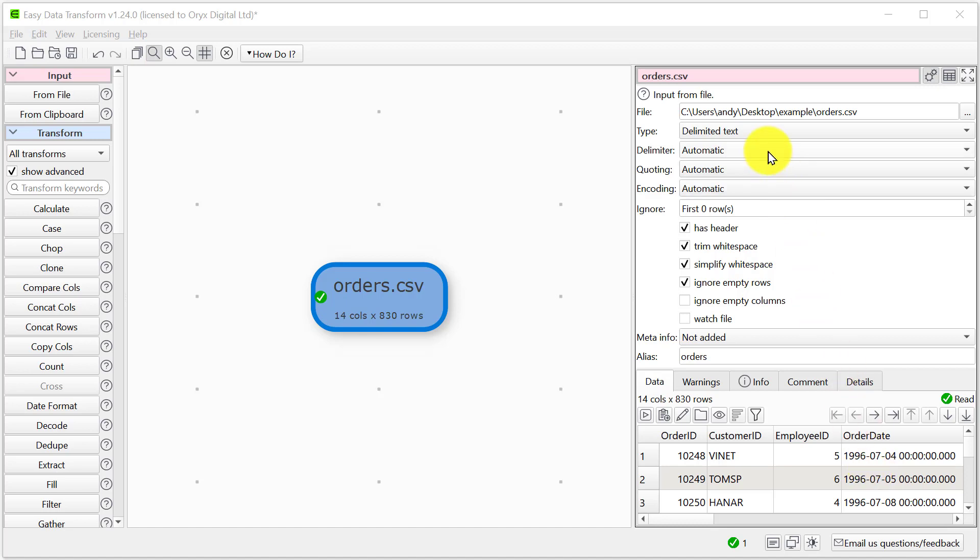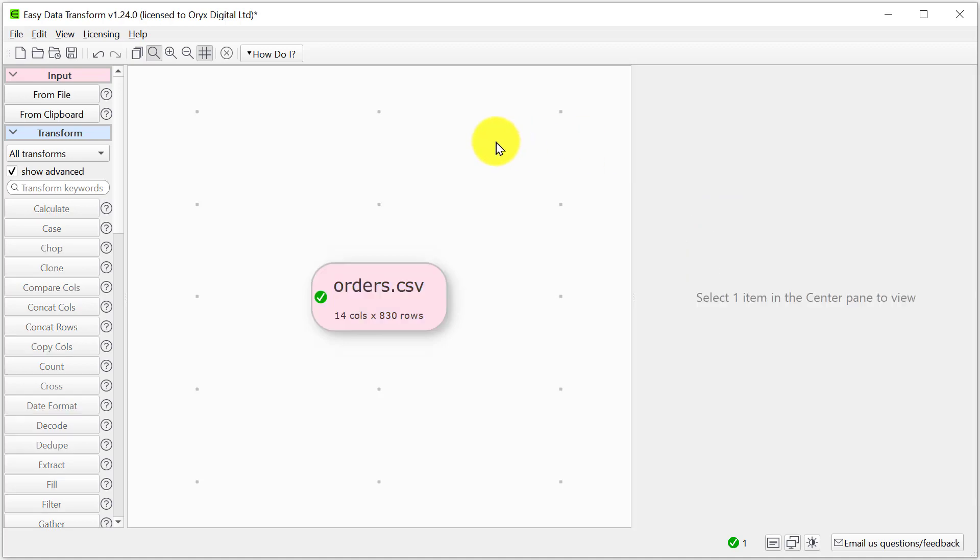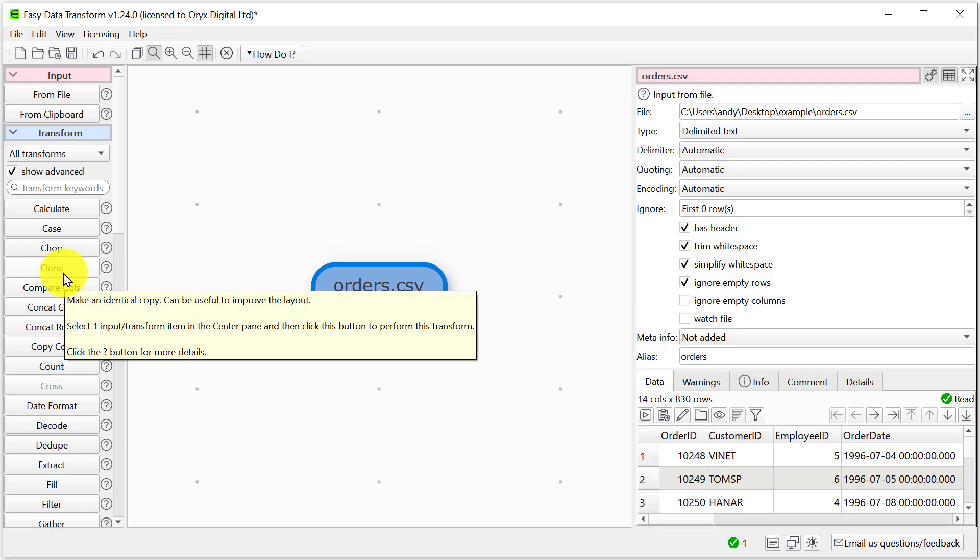However, we can change that manually. If we need to clean up the data, there's various transforms we can use here on the left-hand side. But for now, let's just export it straight to a tab-separated file.